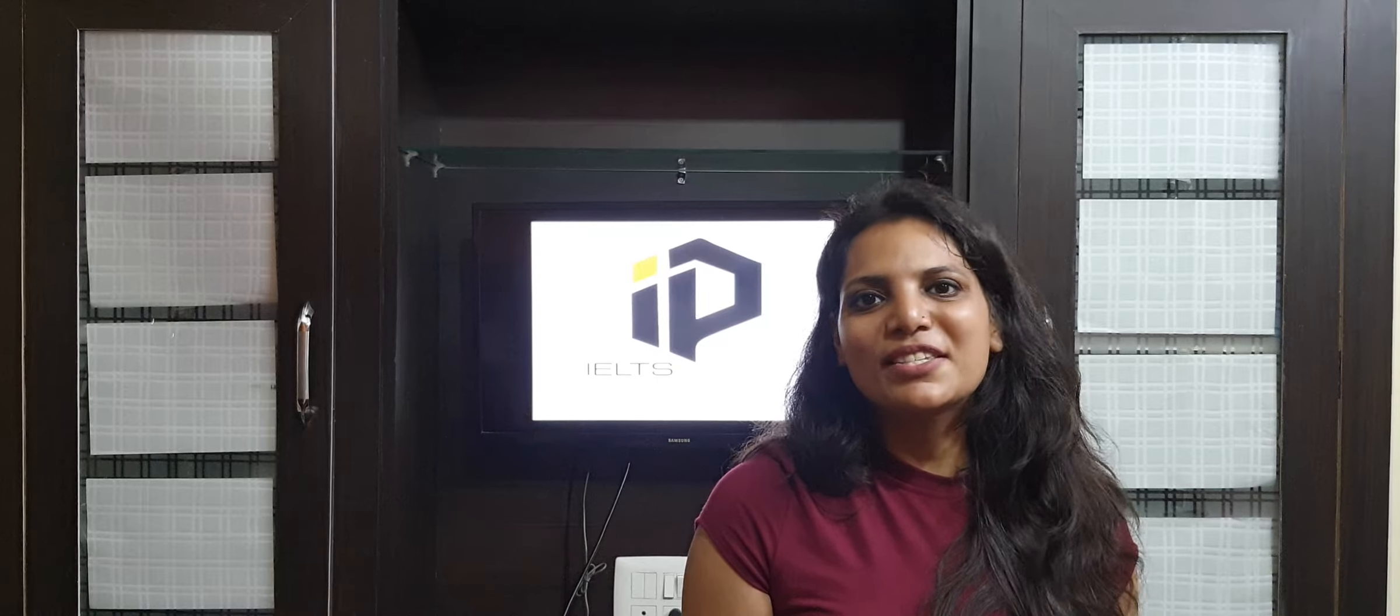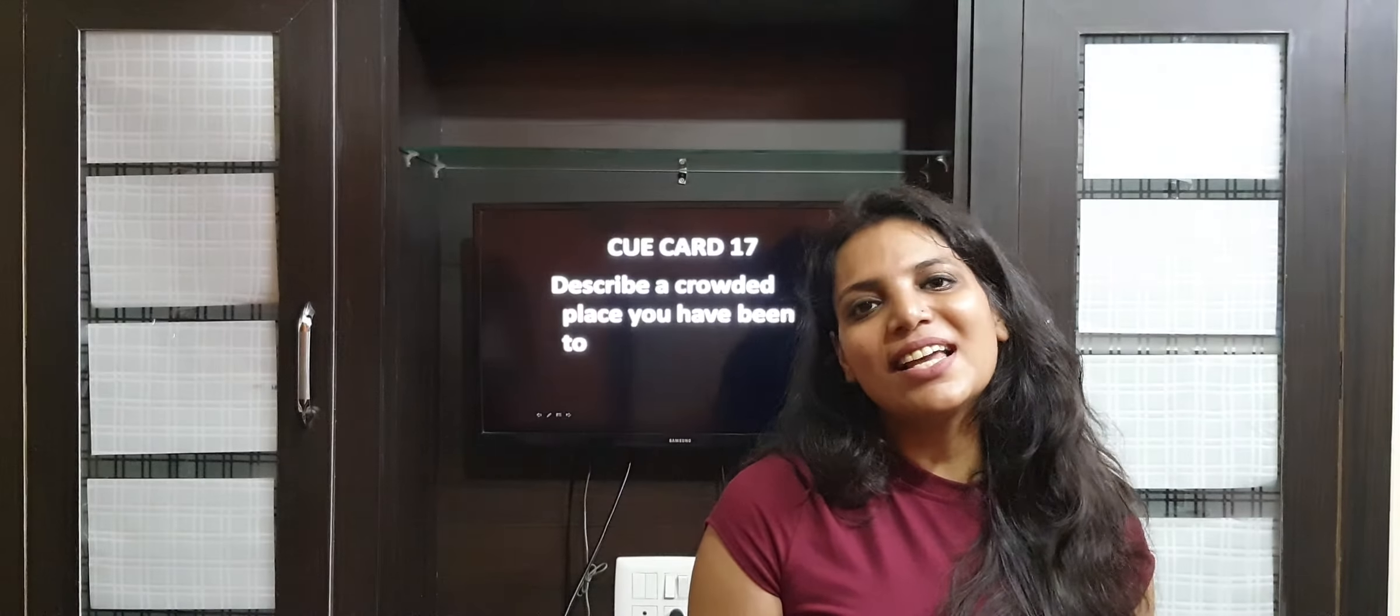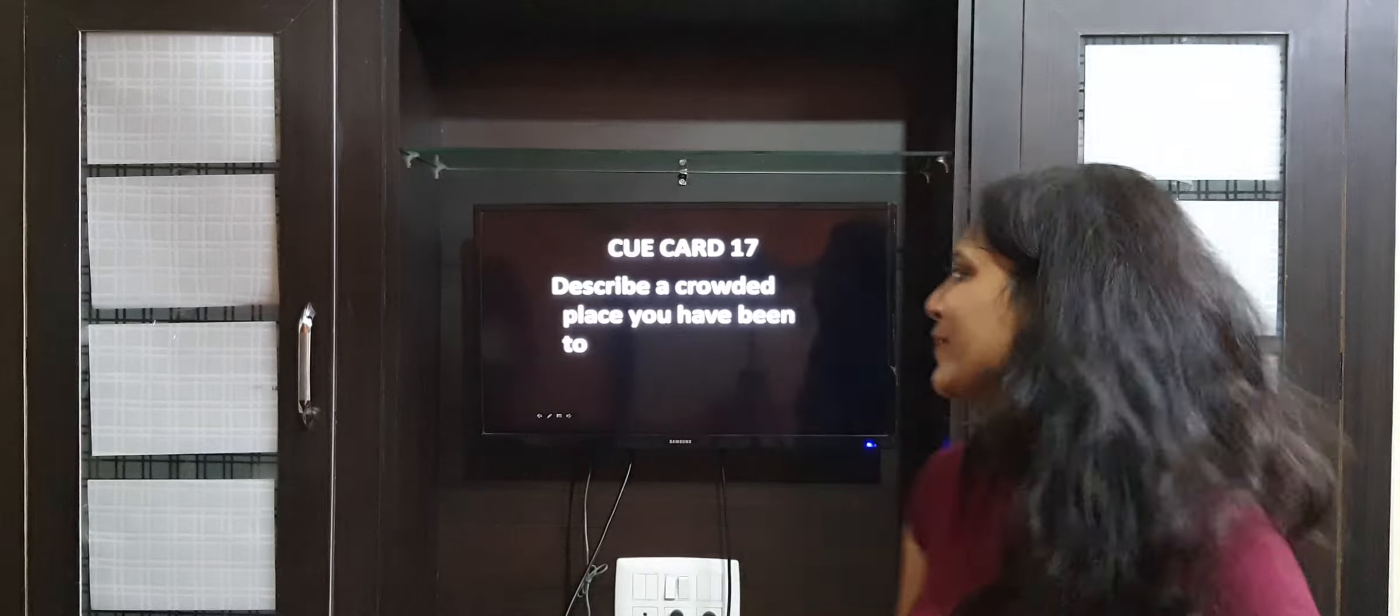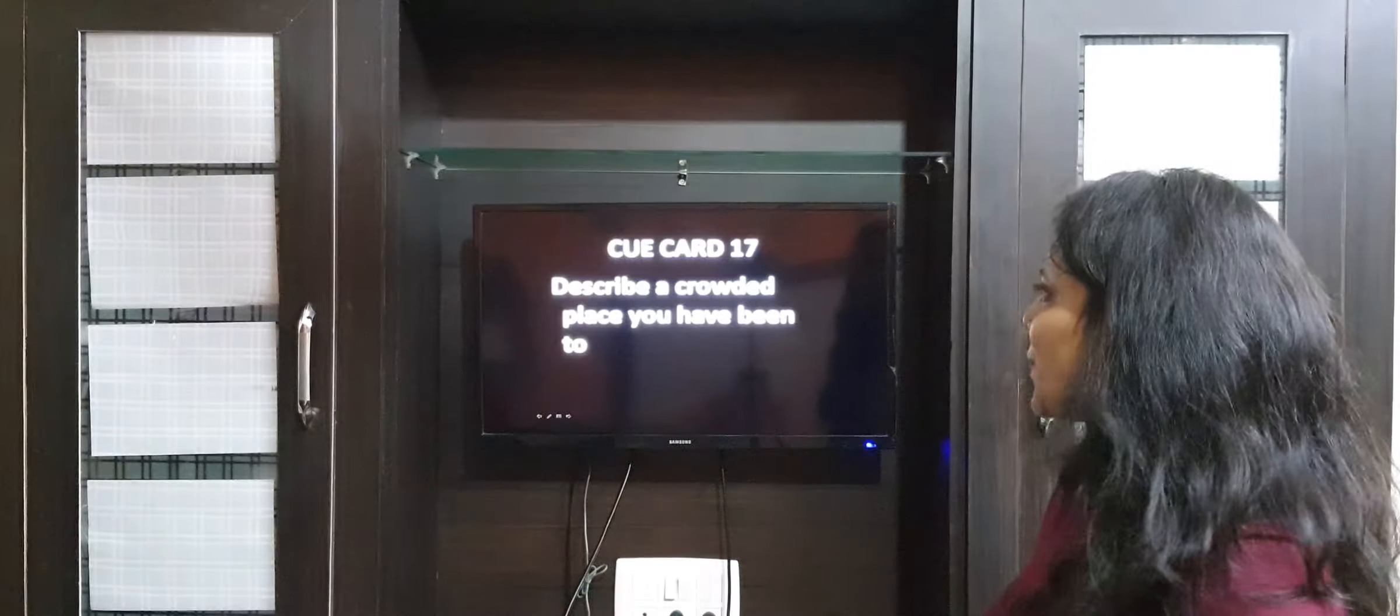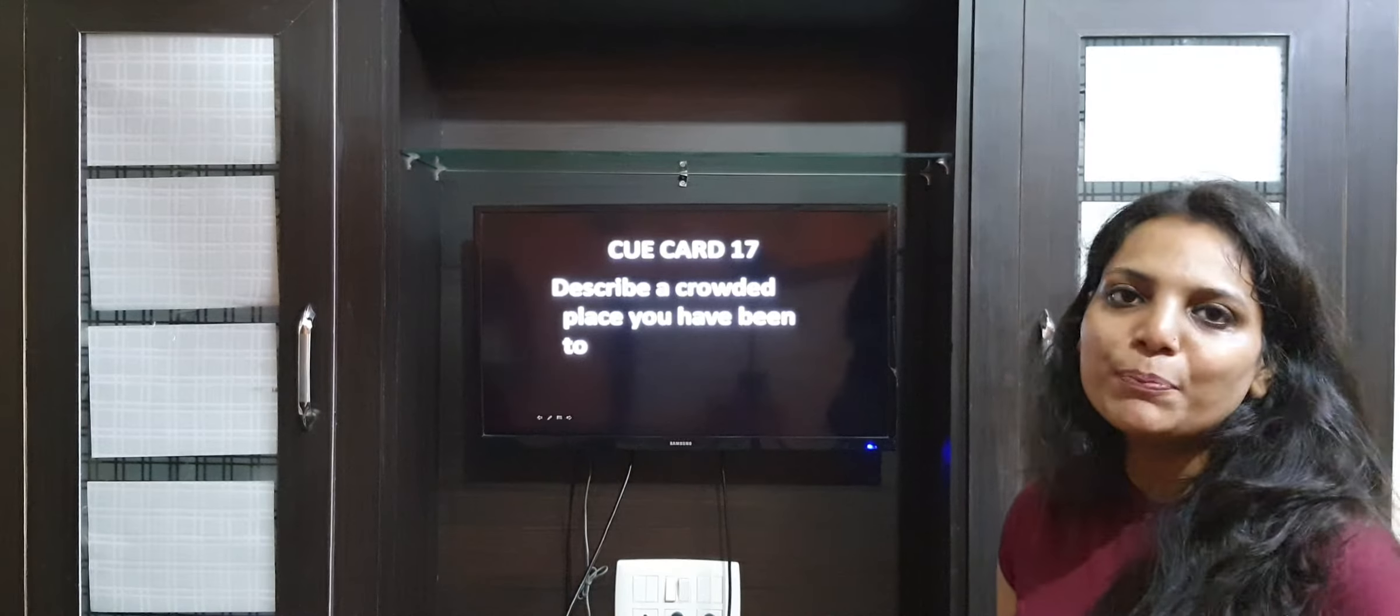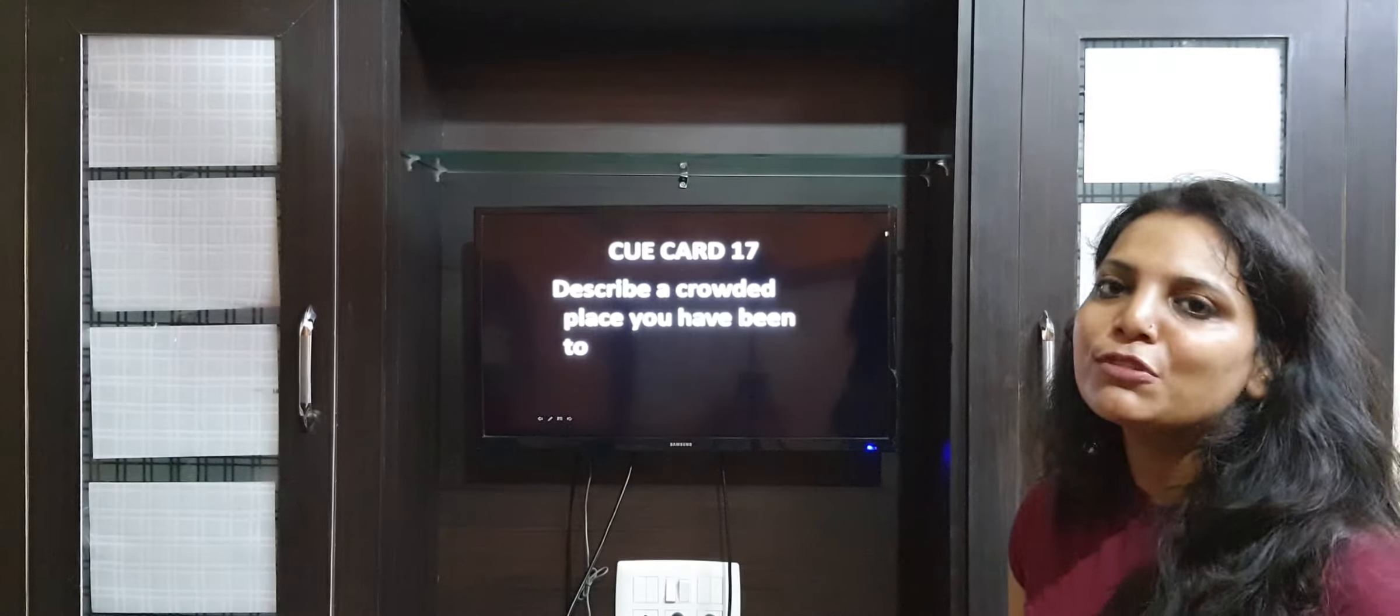Hello all, welcome to yet another session of cue card speaking. Today we are going to discuss cue card number 17. The topic for today is: describe a crowded place you have been to.